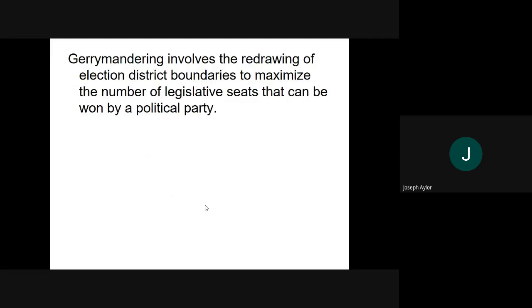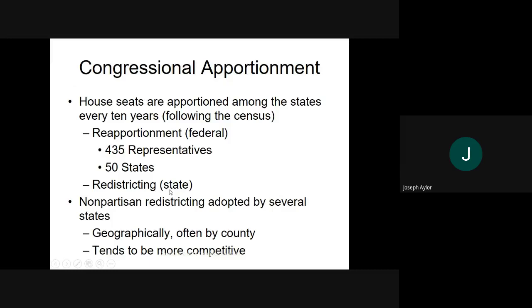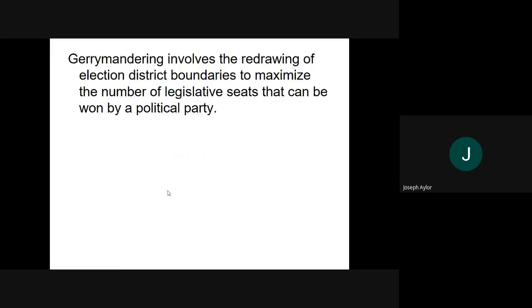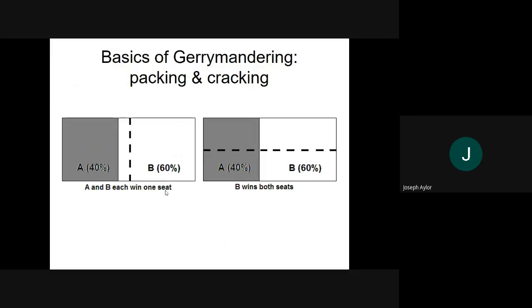The easiest way to explain this is by looking at an example. If a district is drawn with a line right down the middle, you would have A and B each winning one seat — A winning this seat because it's roughly 40% A and 10% B, and B winning the other because it's 50% B. What they would do is change the way they draw it: instead of drawing the line this way, they draw it this way, and that way make sure that B wins two seats instead of one. That is essentially what gerrymandering does.